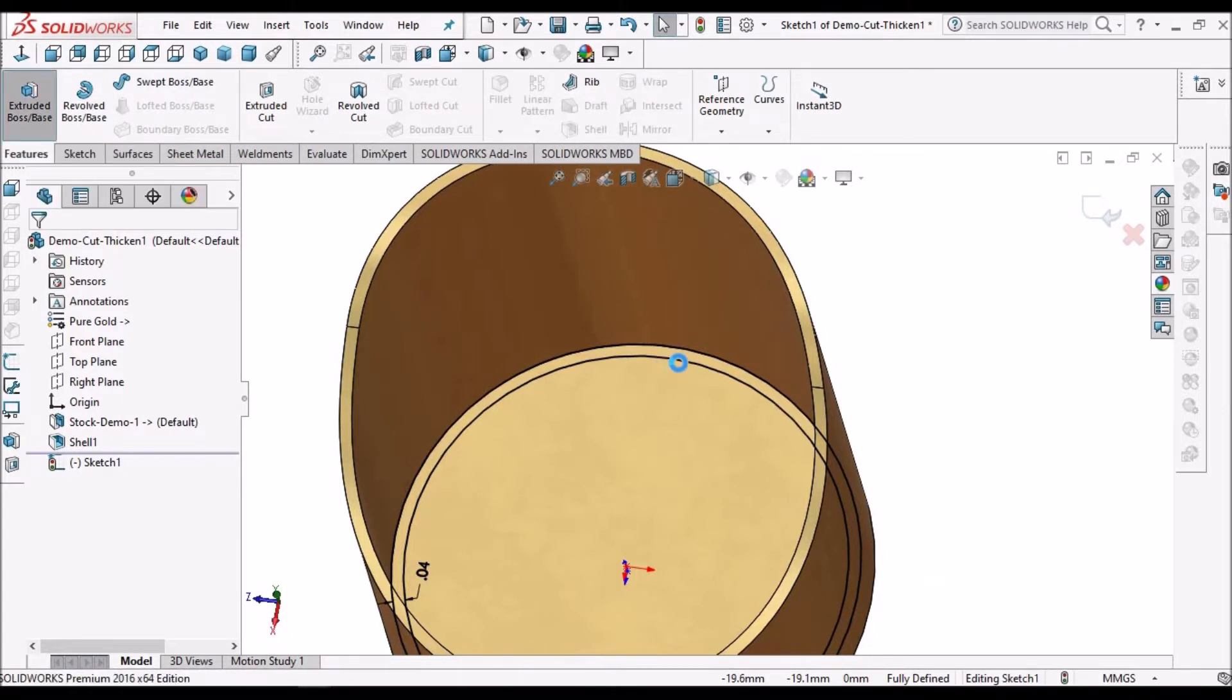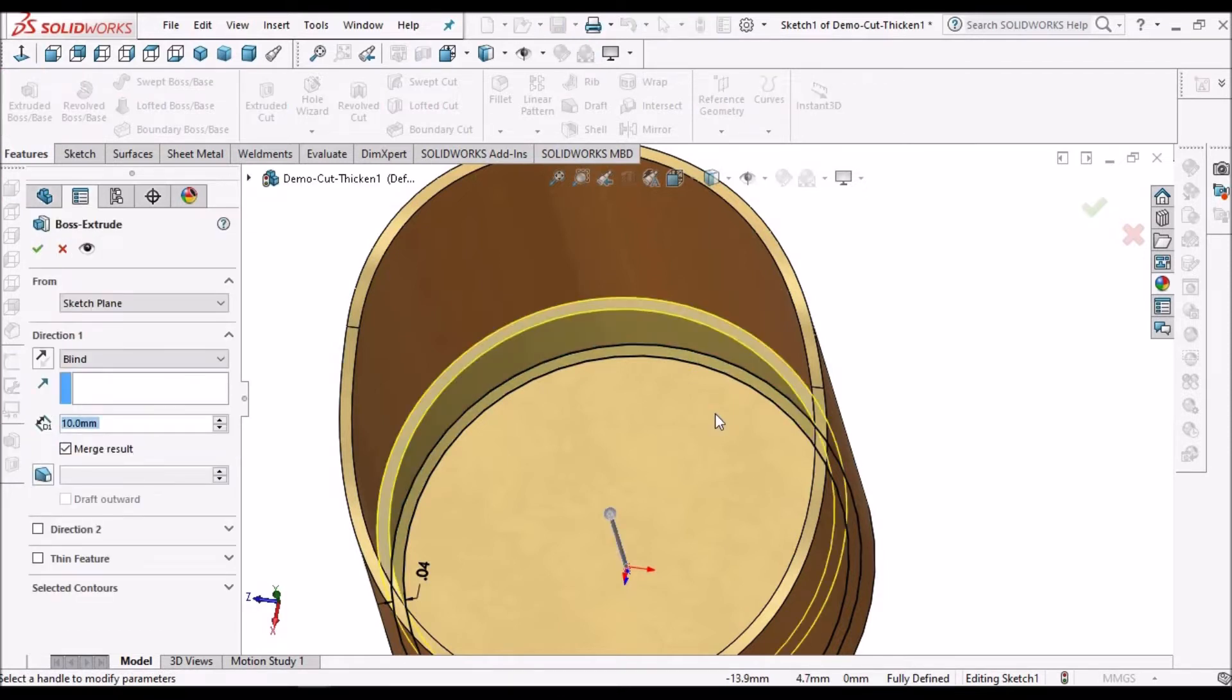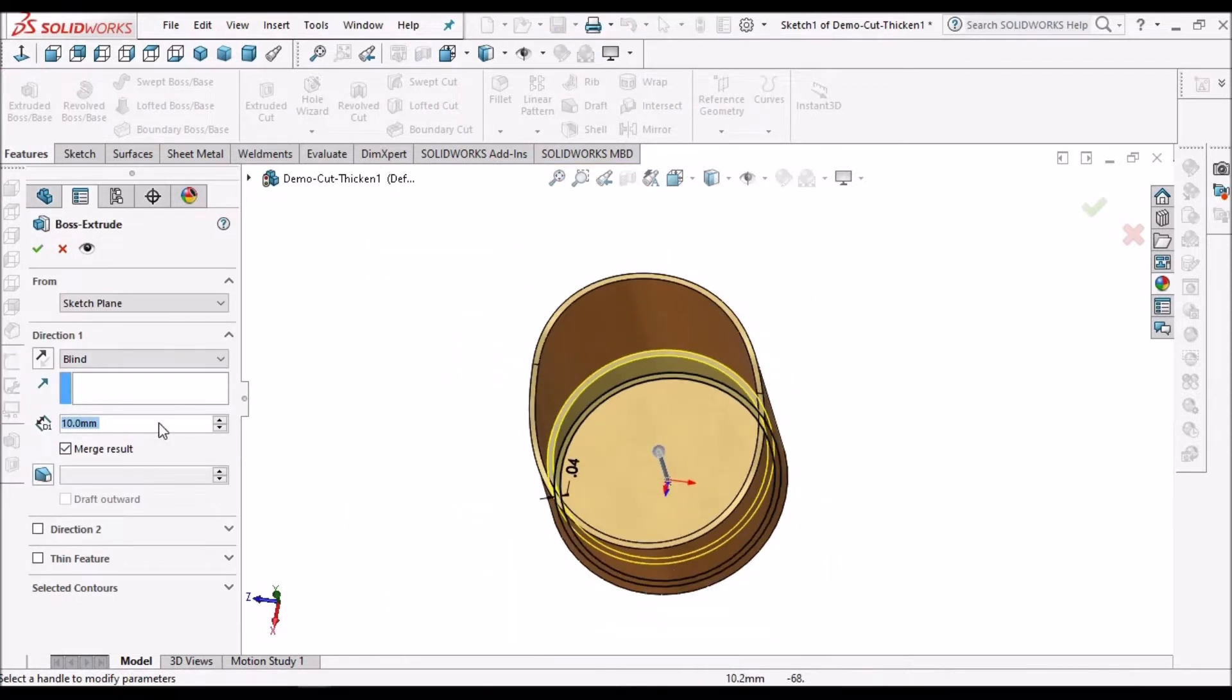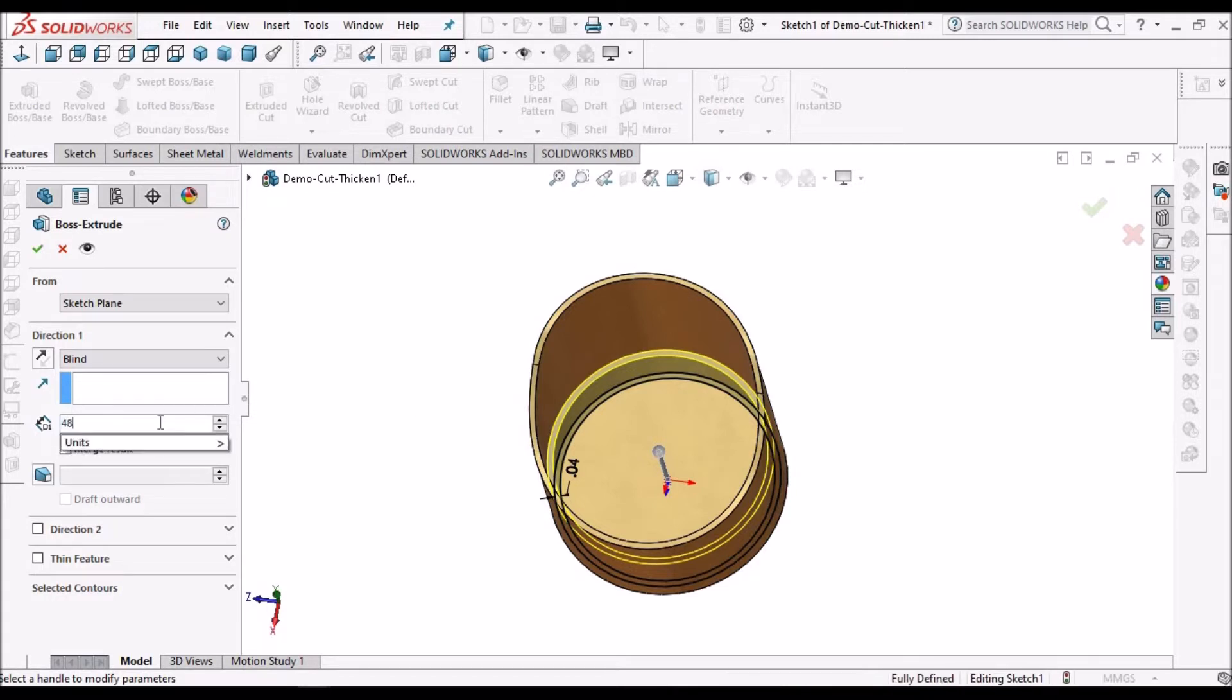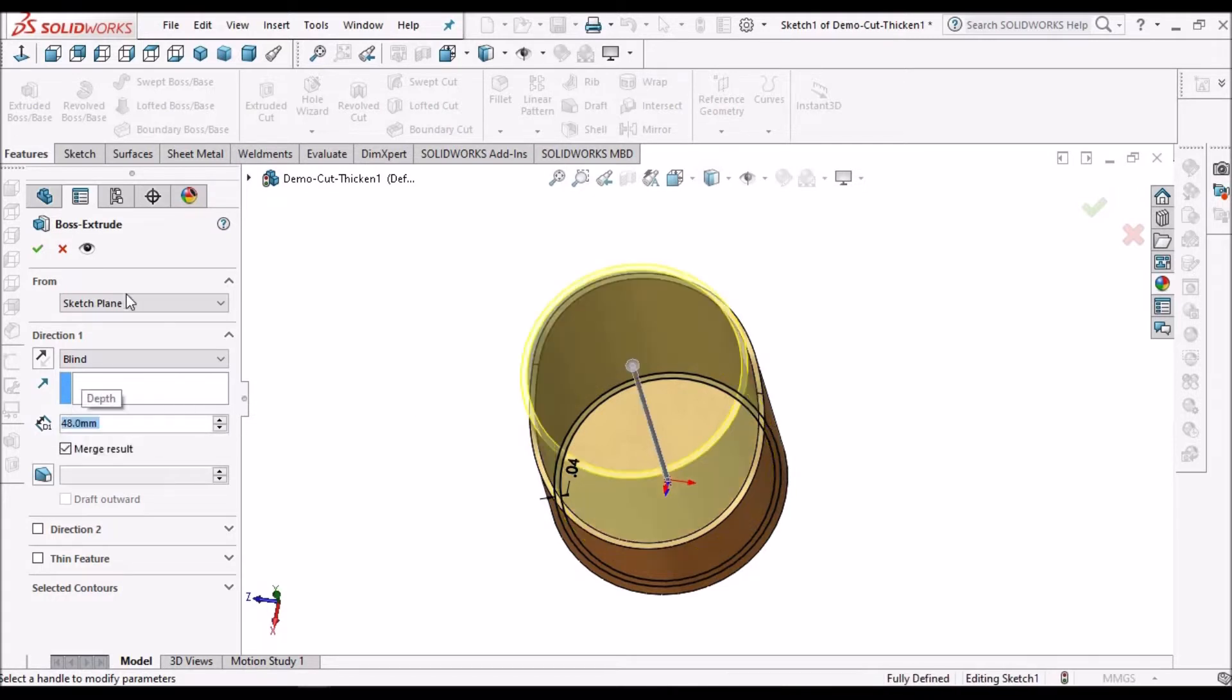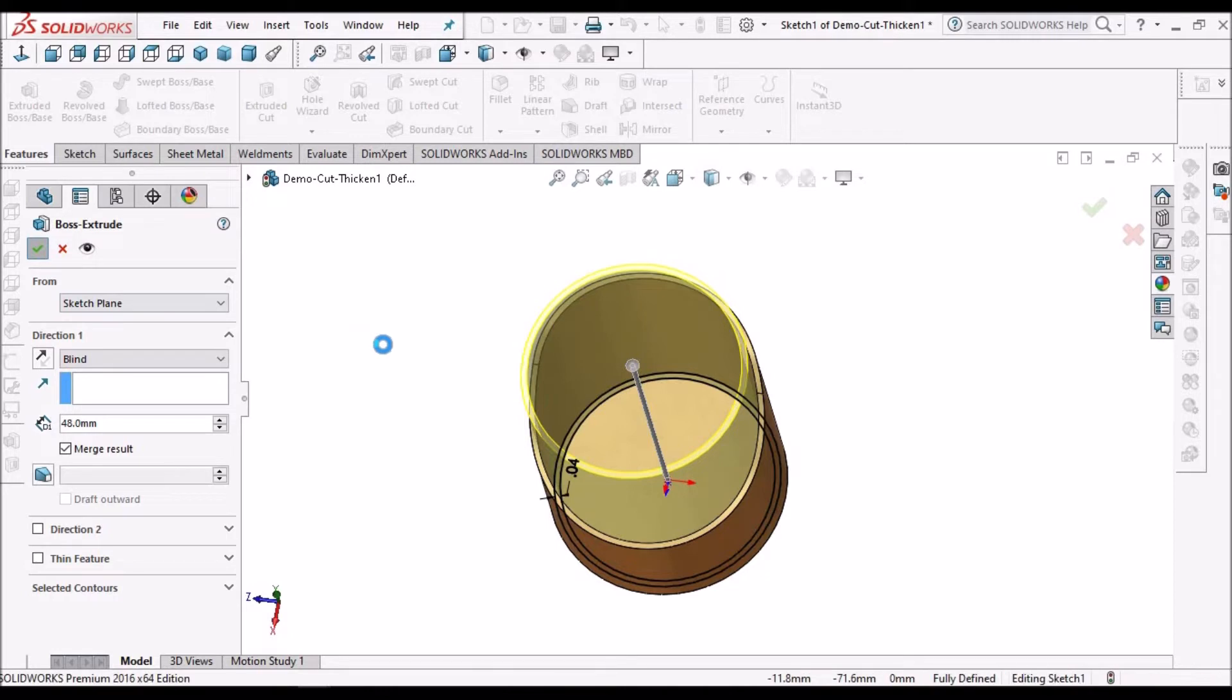Since we have two lines, it will extrude. Here I am giving 48. I will explain why I have taken 48.